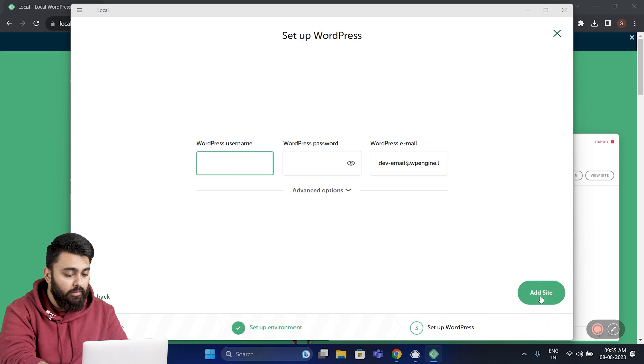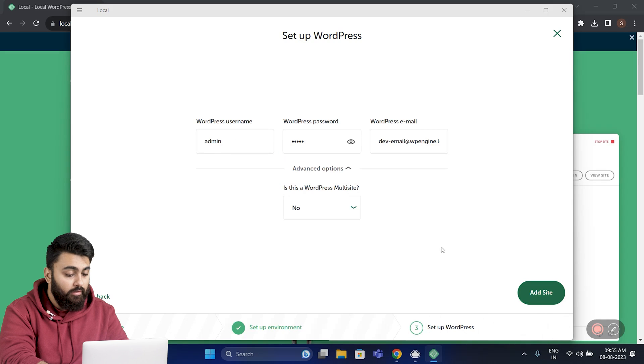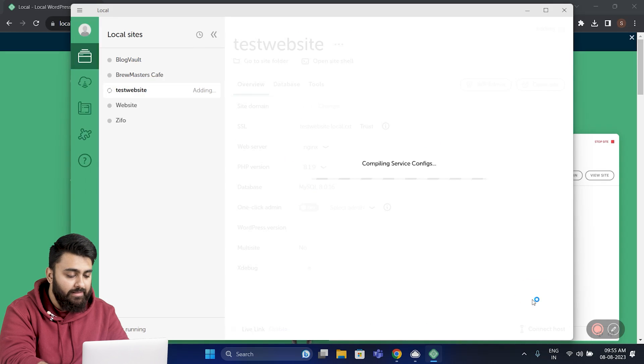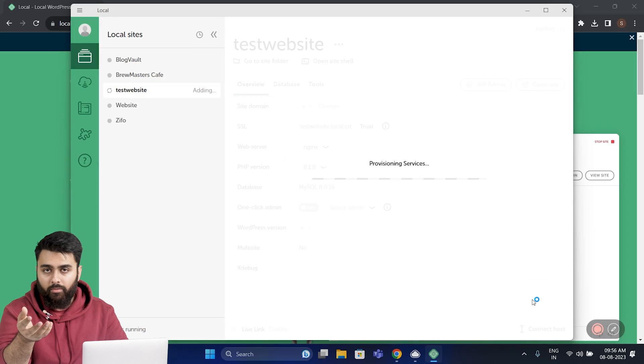And here you can enter your WordPress username, password, and your WordPress email as well. Then go down and click Add Site. Now WordPress is being set up, and this can take some time.